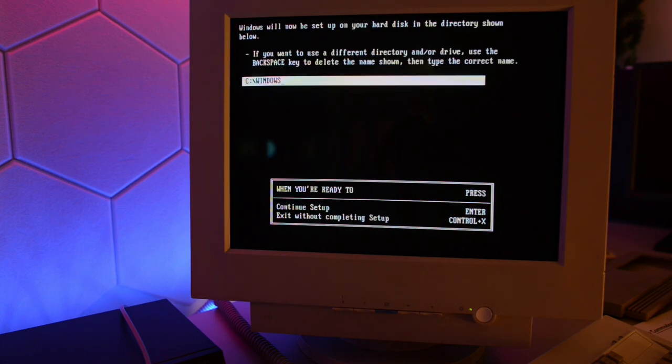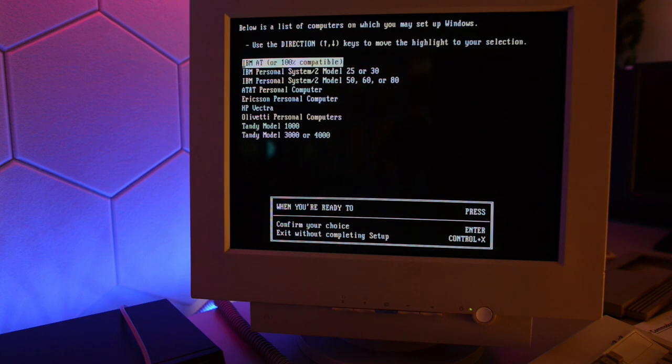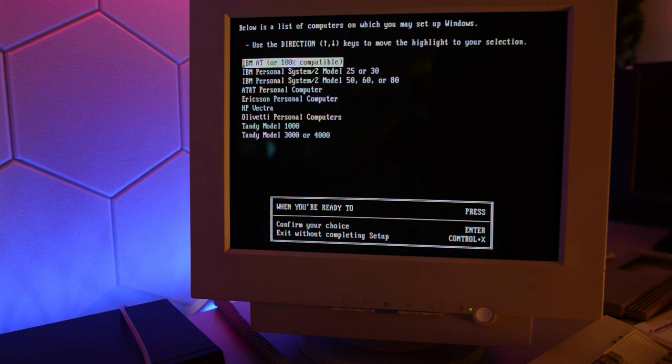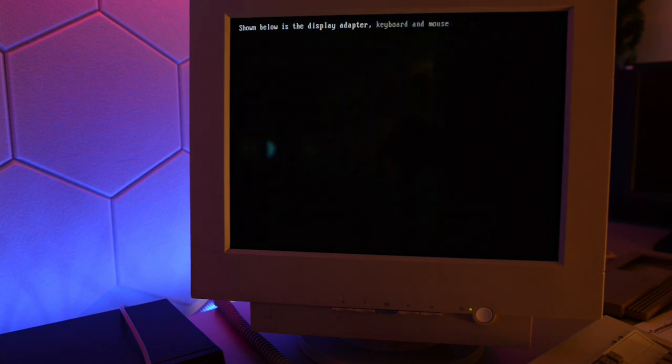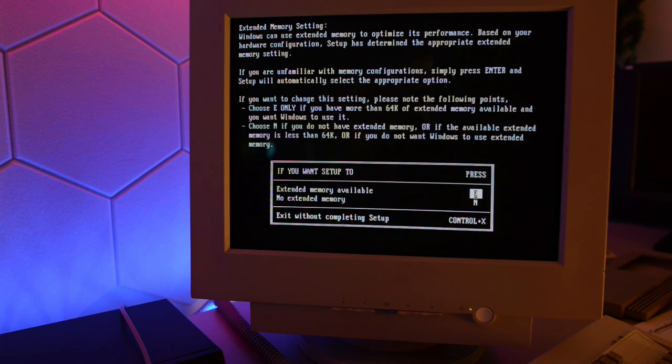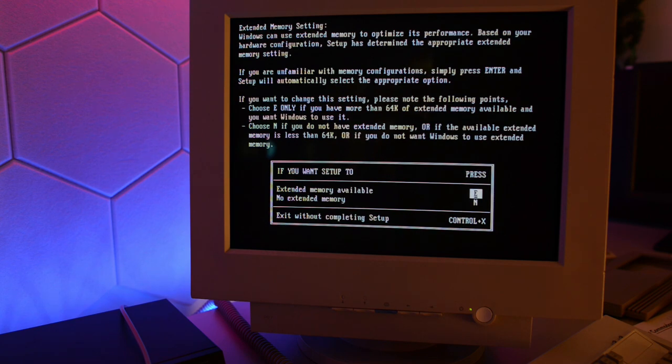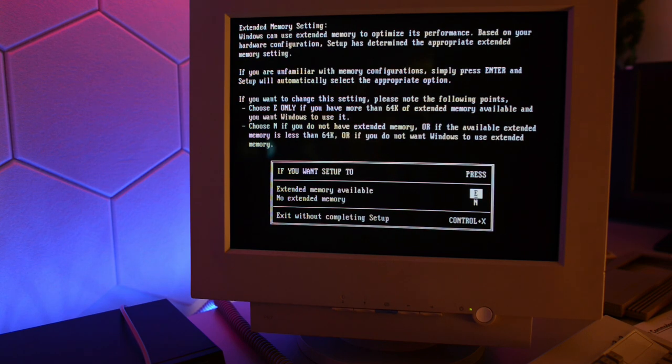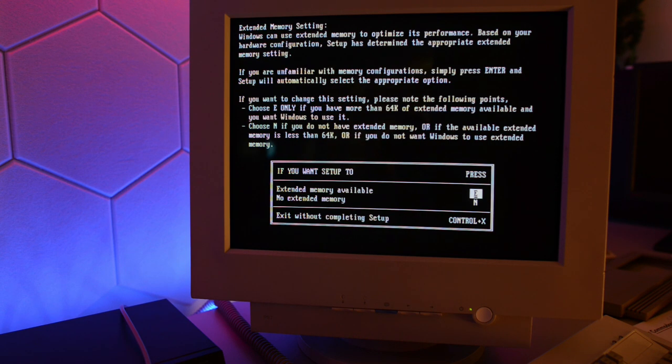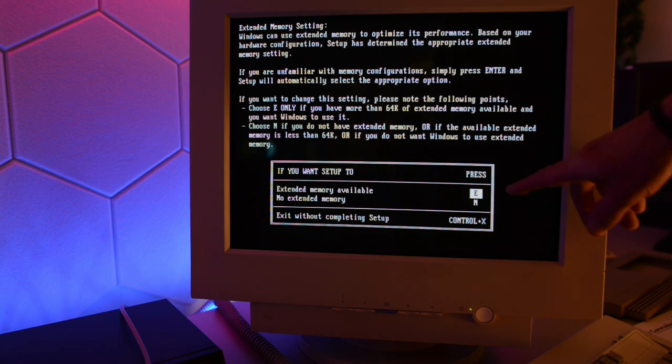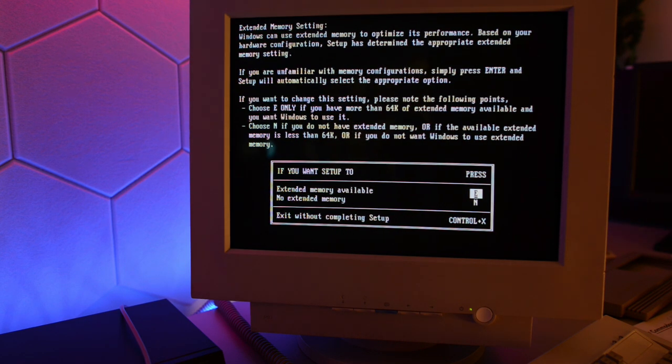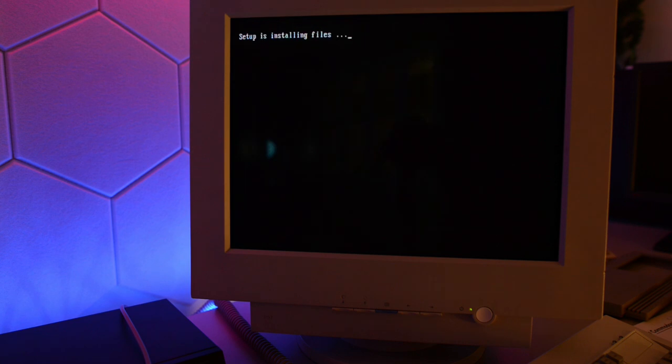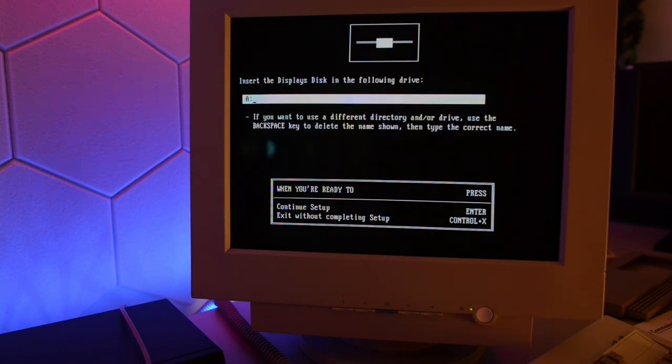And I'm gonna skip ahead quite a bit here. Okay, IBM AT or 100% compatible. Well, I don't know about that, but it's close enough. And here's the interesting bit. Windows can use extended memory to optimize its performance. And it's showing that extended memory is available.